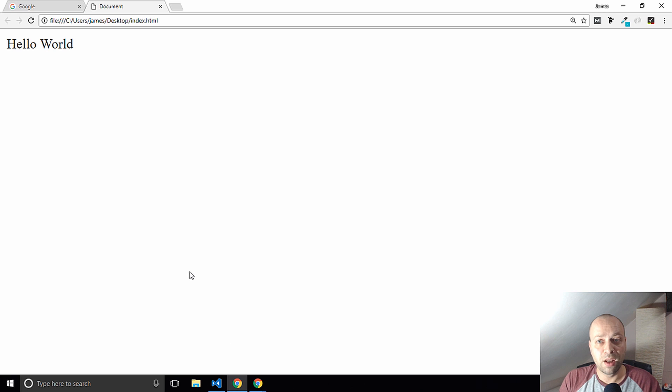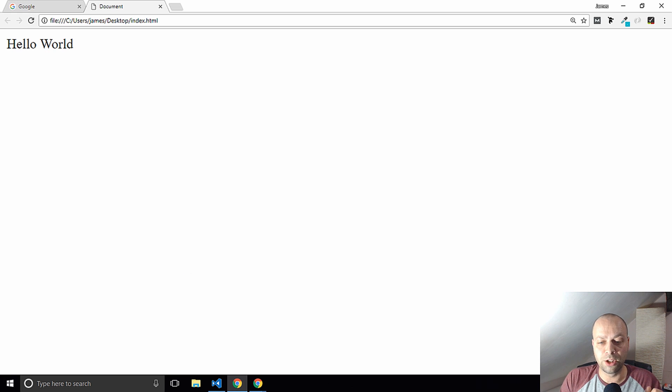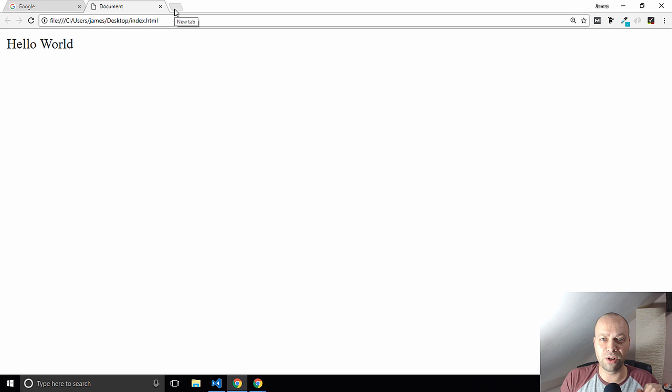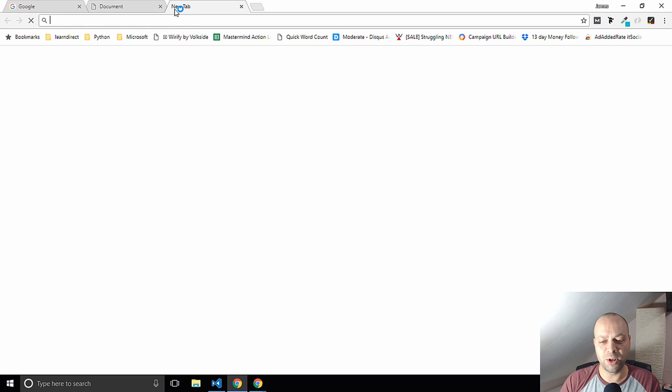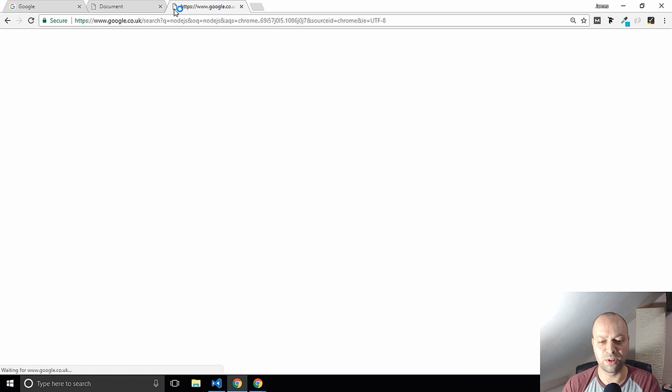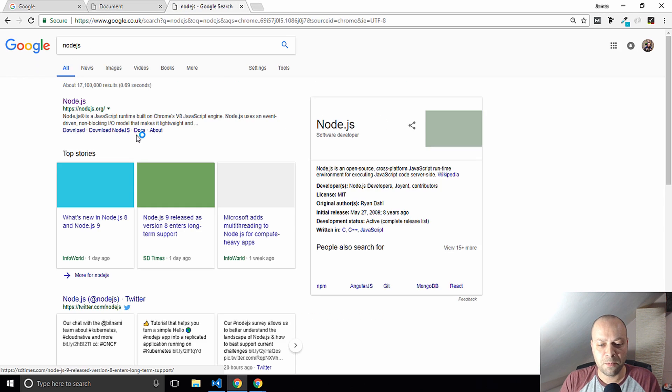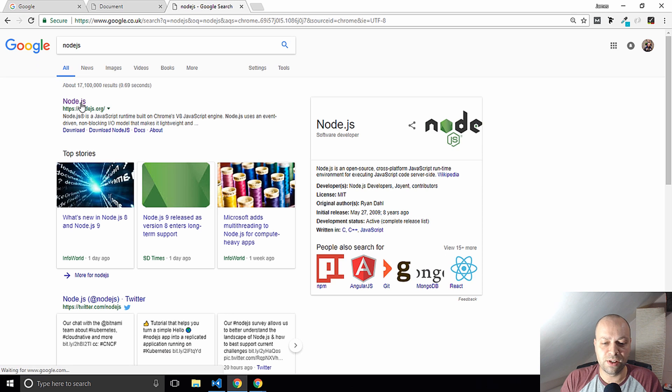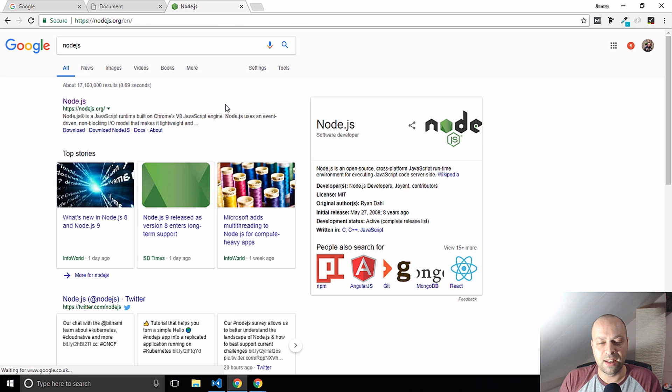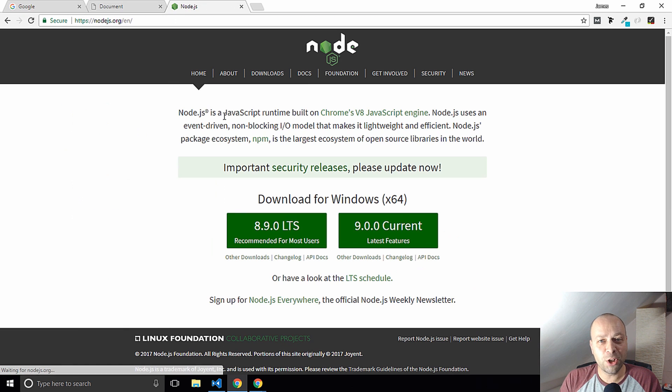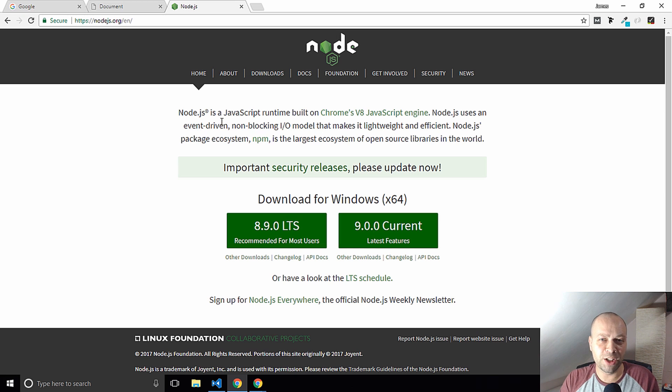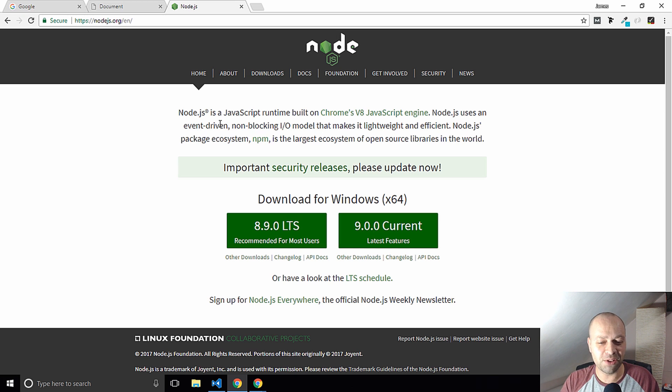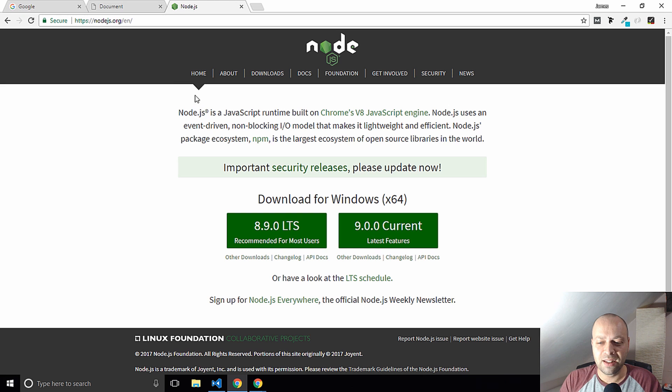The third method that you can use is actually by using JavaScript on the server side and you might have heard of this called node.js. This is simply a version of JavaScript that would normally run in your browser, but it's actually running outside of the browser and you'll see what I mean in a second.